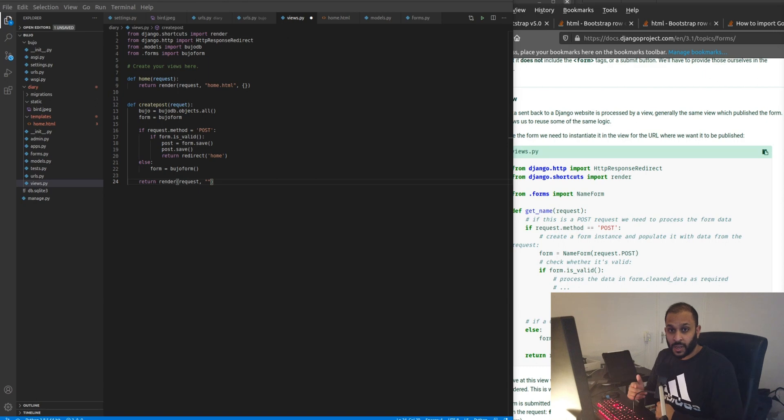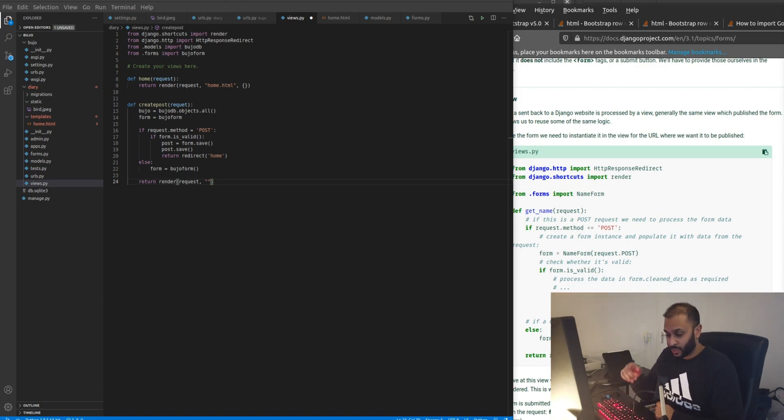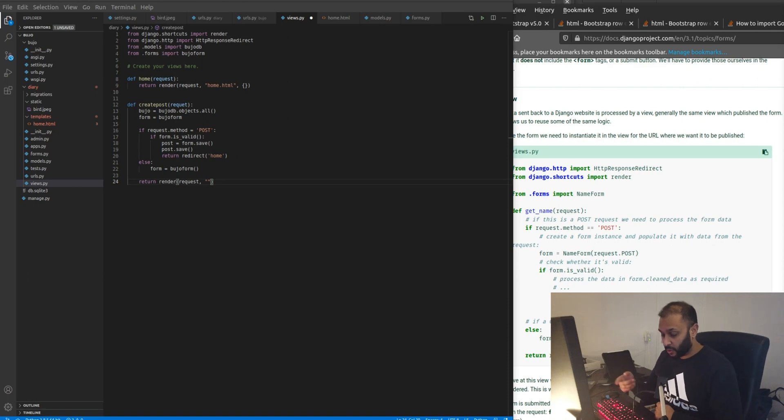I just realized we need to create a second page and I completely forgot about it because I was about to render or request the next template but we didn't even create it yet.